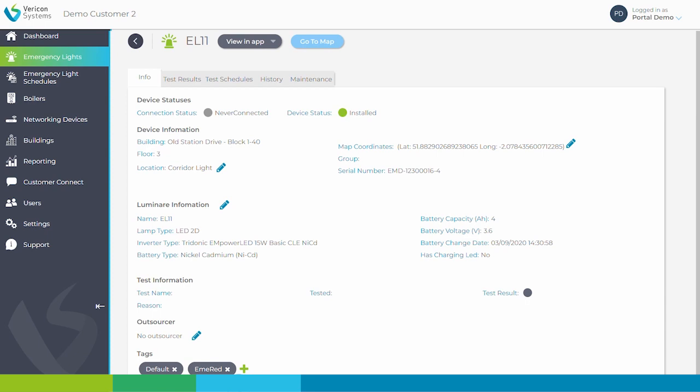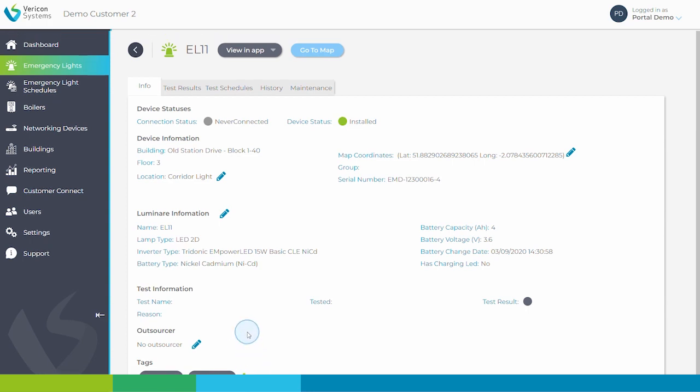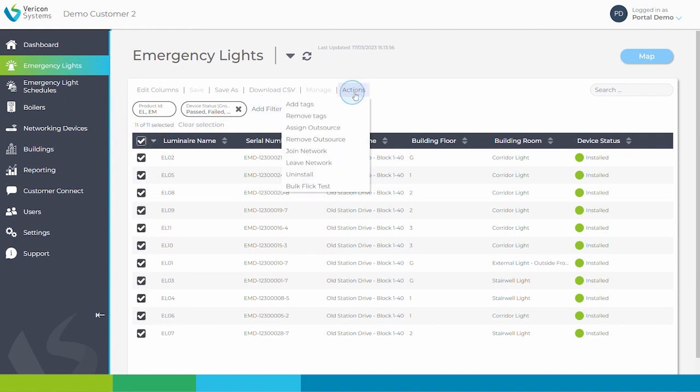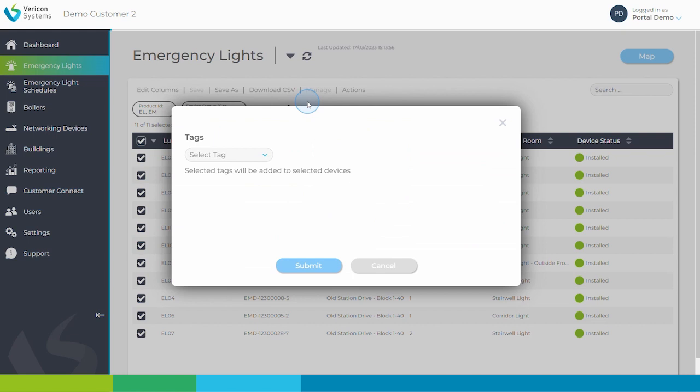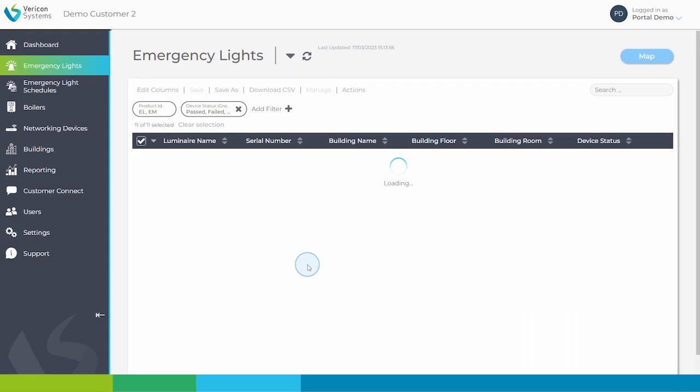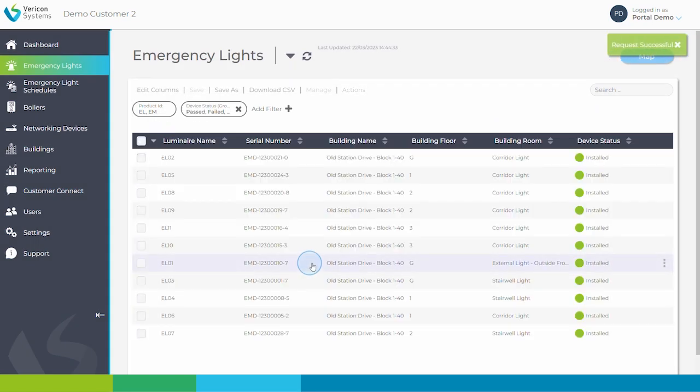Tags can also be added in bulk by selecting boilers or lights from a system view. Click to select all, and in actions, you can add a tag, like this, which means I have tagged all of these devices as emergency light.